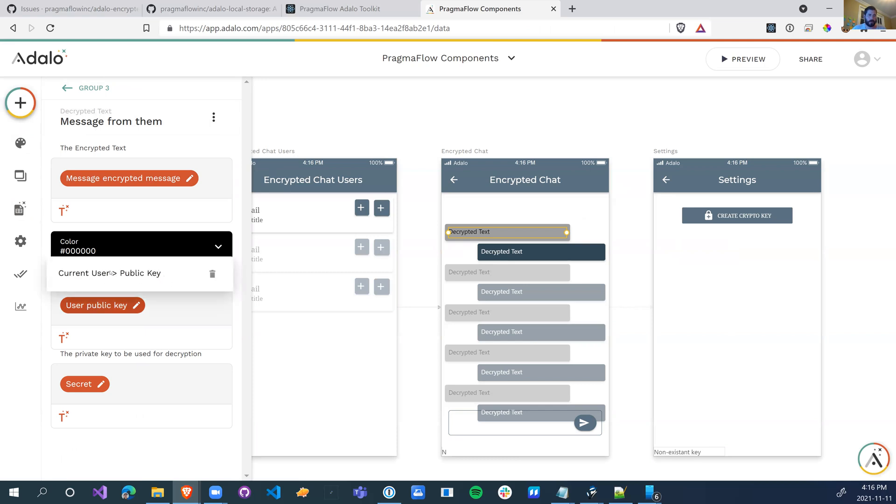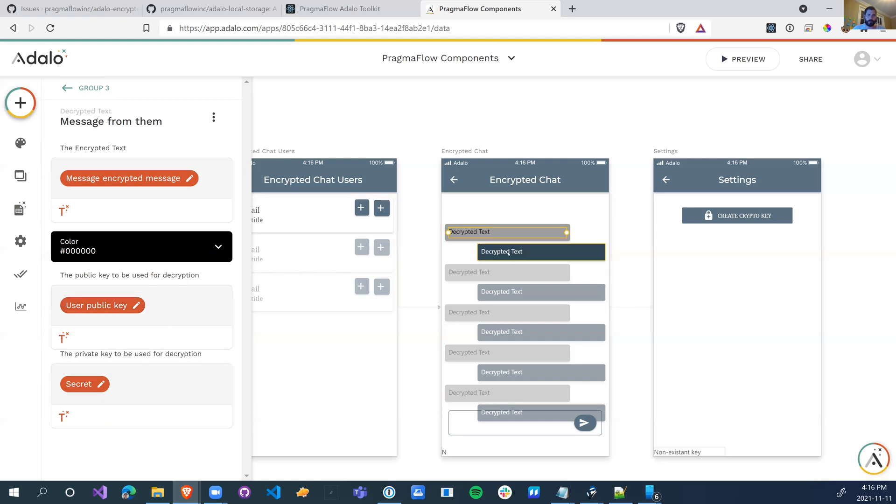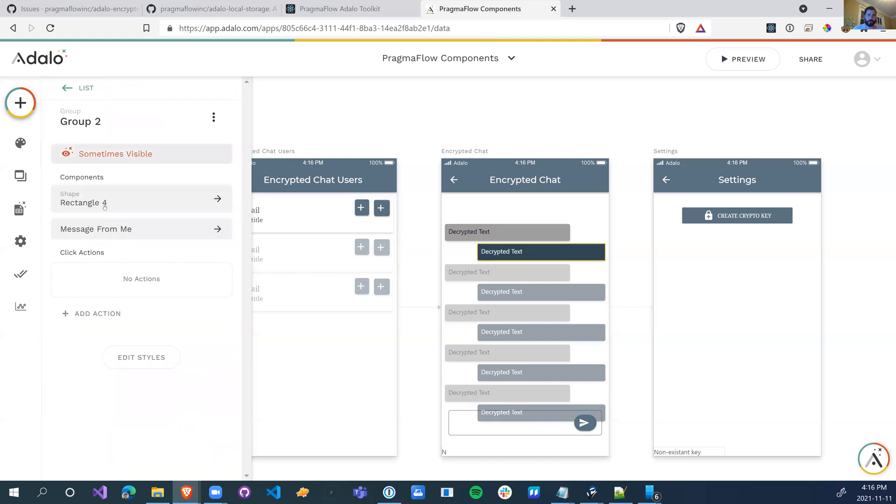Their public key, so the public key that was passed, as well as my private key. So that way when we have that, we'll be able to decrypt the text using this tool.